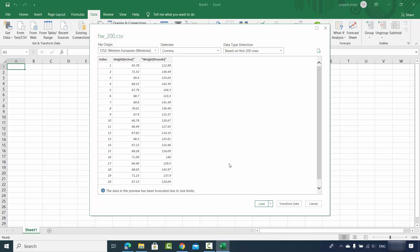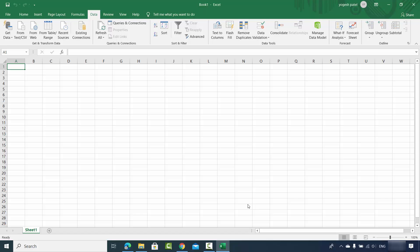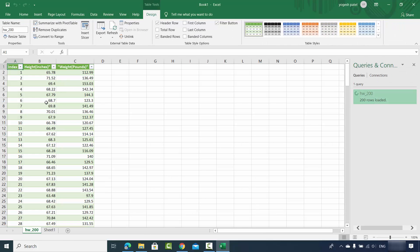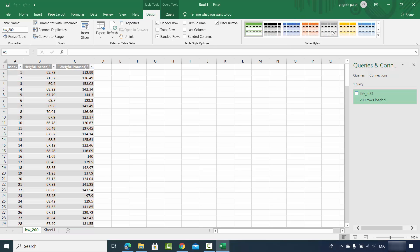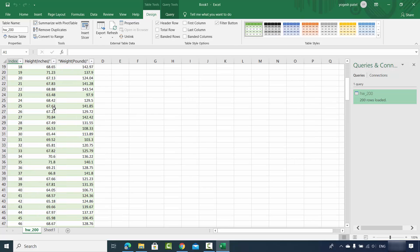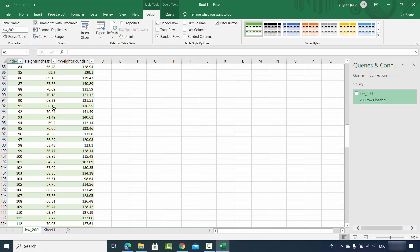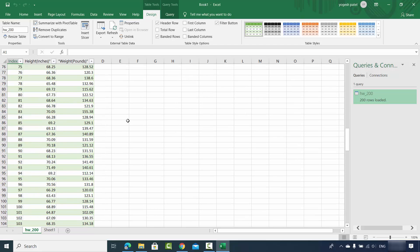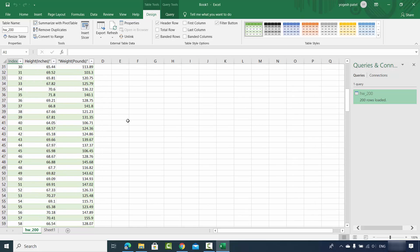This will load your data onto the actual worksheet. You can see Excel is intelligent enough to show this data in a beautified format using these options here. So now my CSV file data is imported into my worksheet. This is how you can import your CSV file into an Excel document.